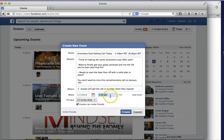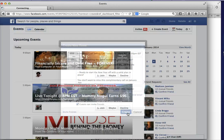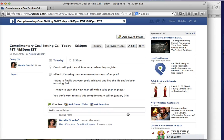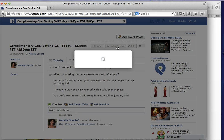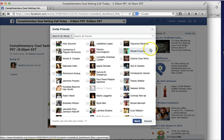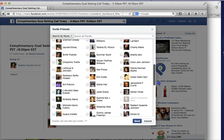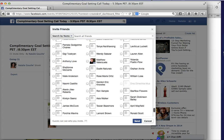Now what I'm going to do is create the invite. I'll click 'Invite Friends.' I have a lot of friends — I'm pretty much at the 5,000 max — so this is going to take a bit, but I'll show you what you need to do.